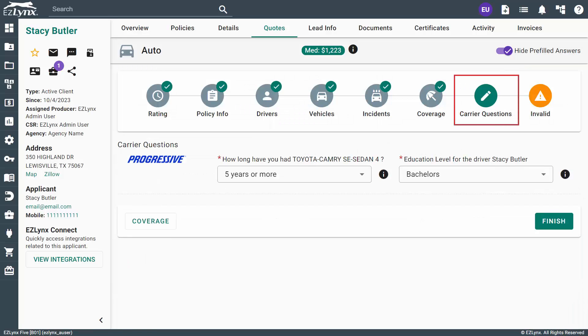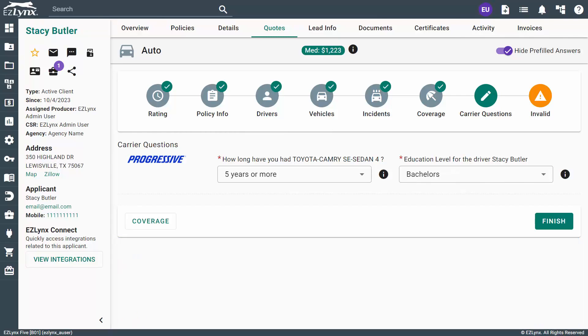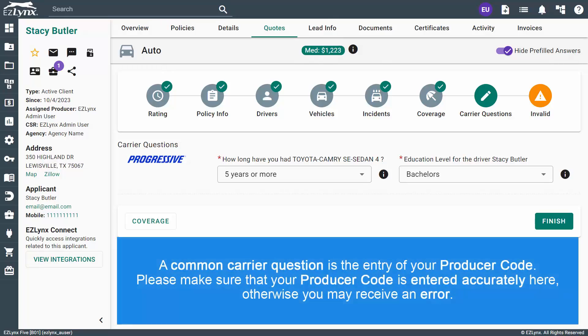Depending on the carriers selected on the Rating page, there may or may not be carrier questions that you need to answer here. Some carriers will require the questions be answered while the quote is being processed, while others will have them displayed here.